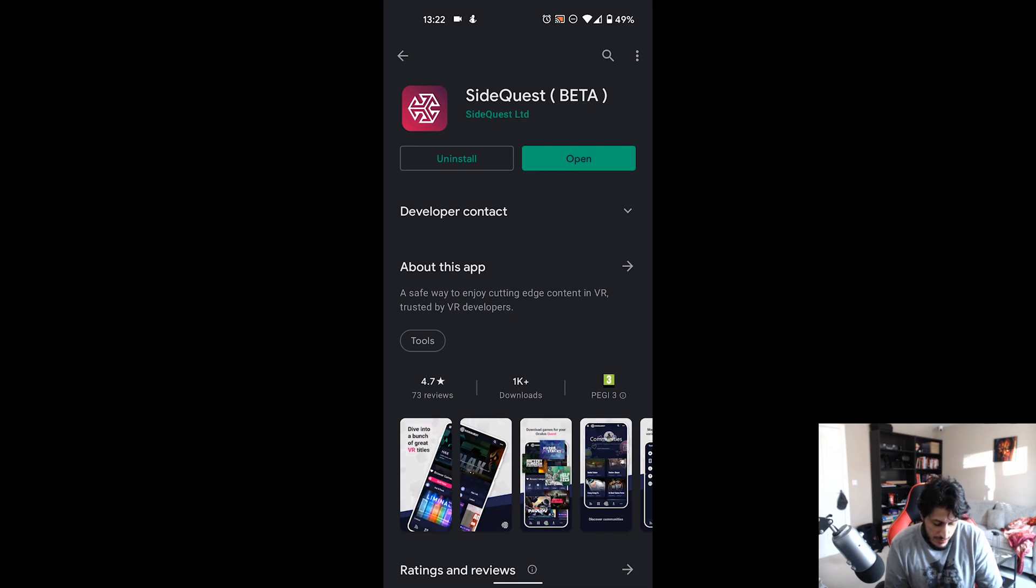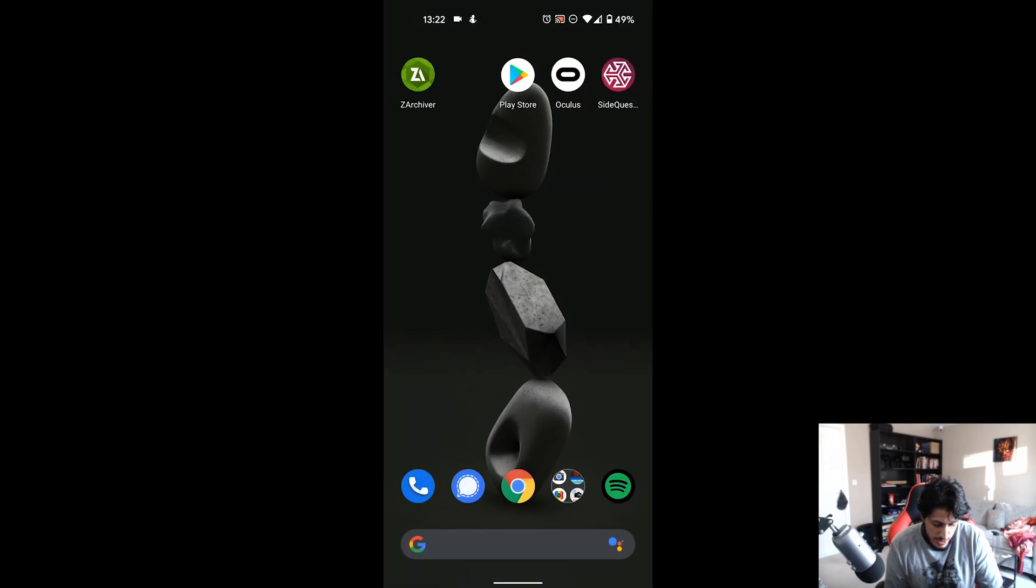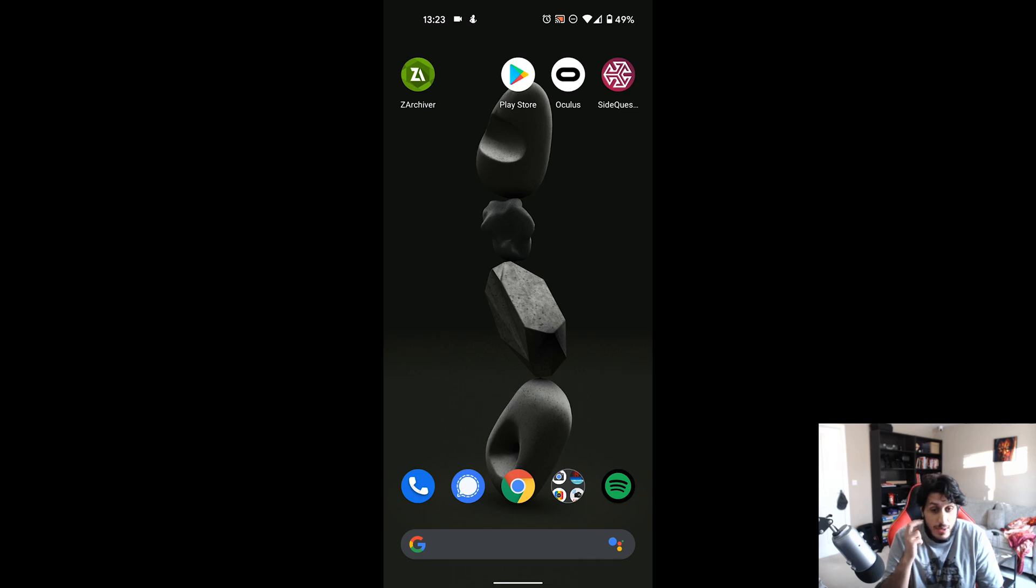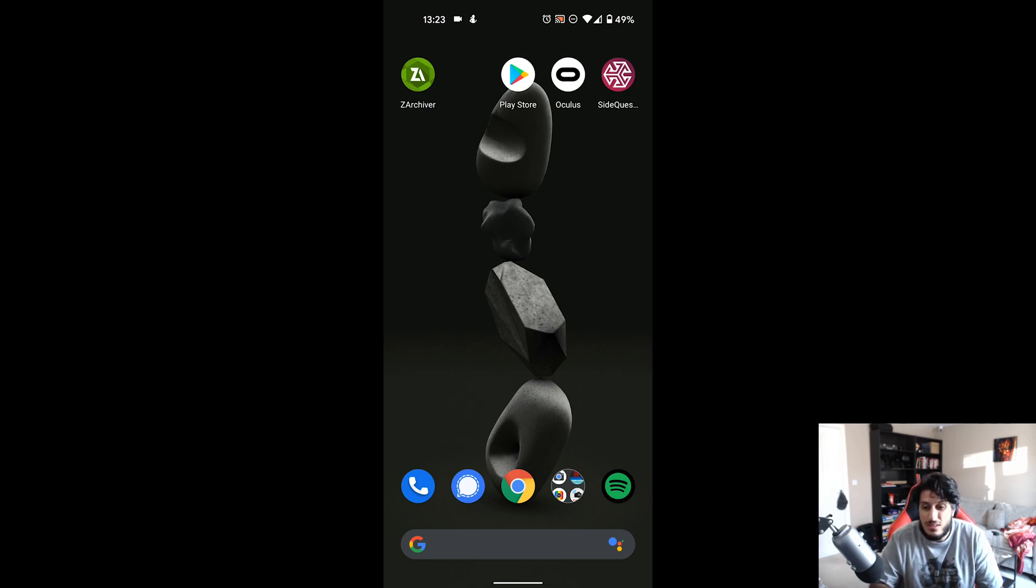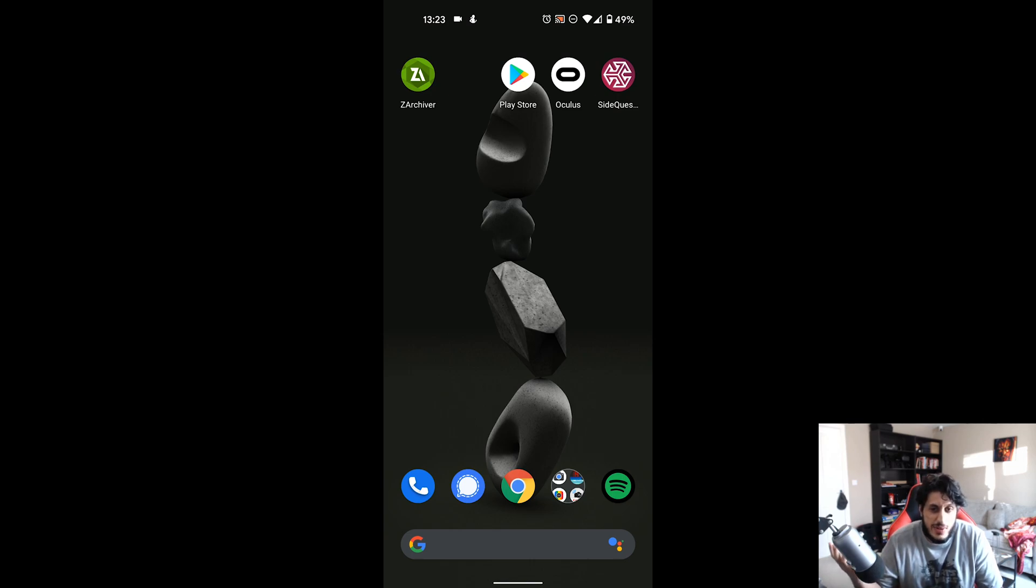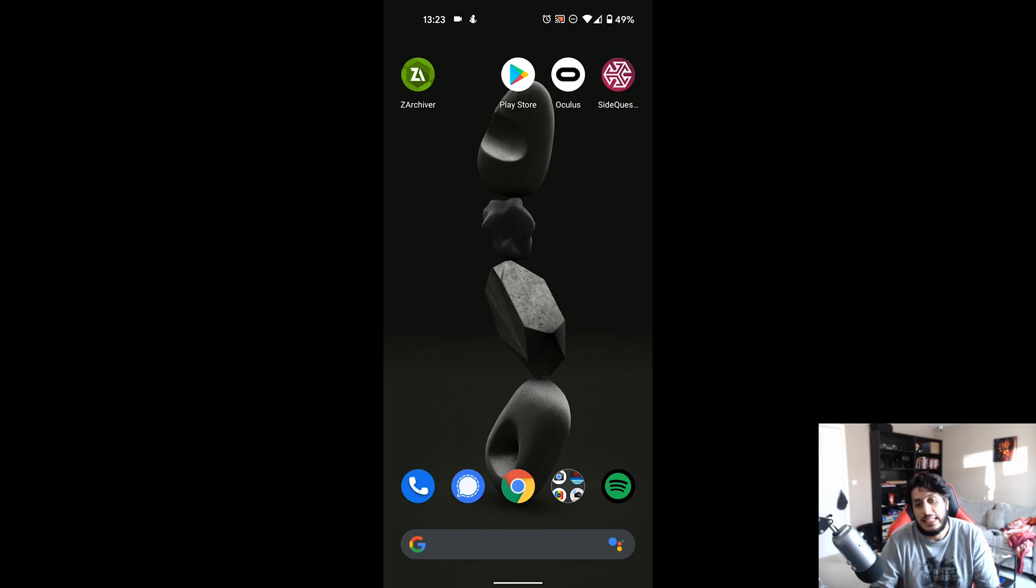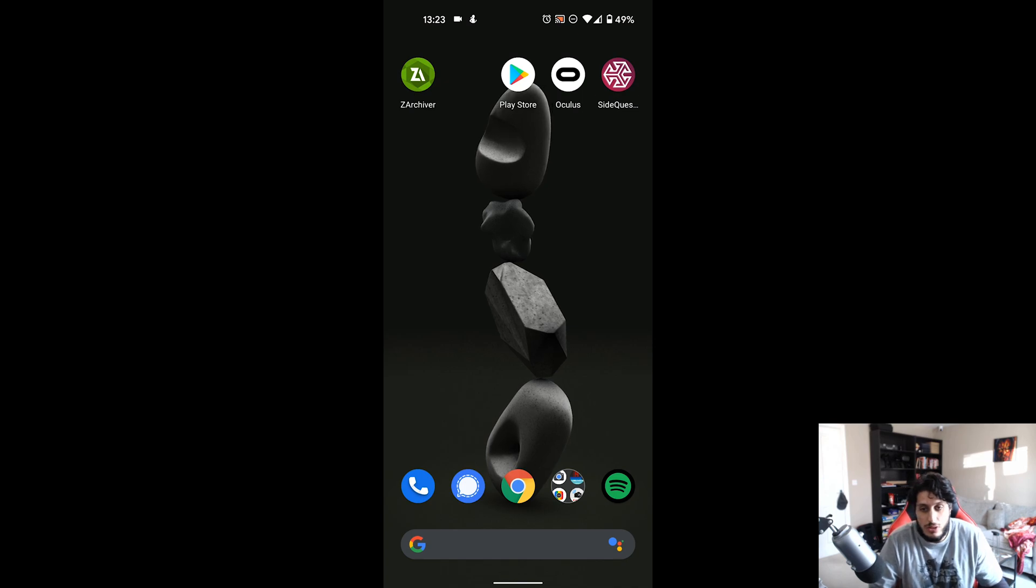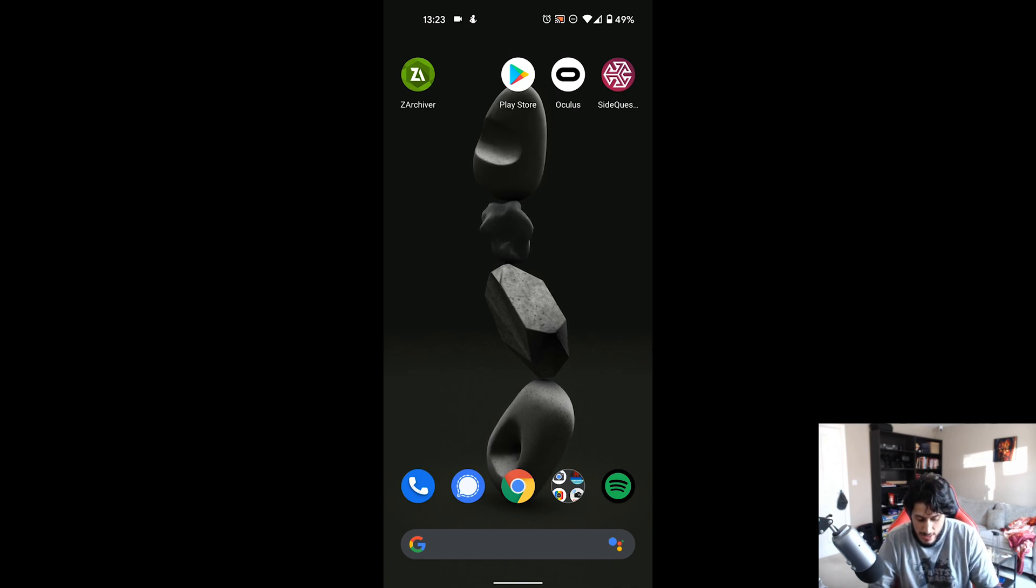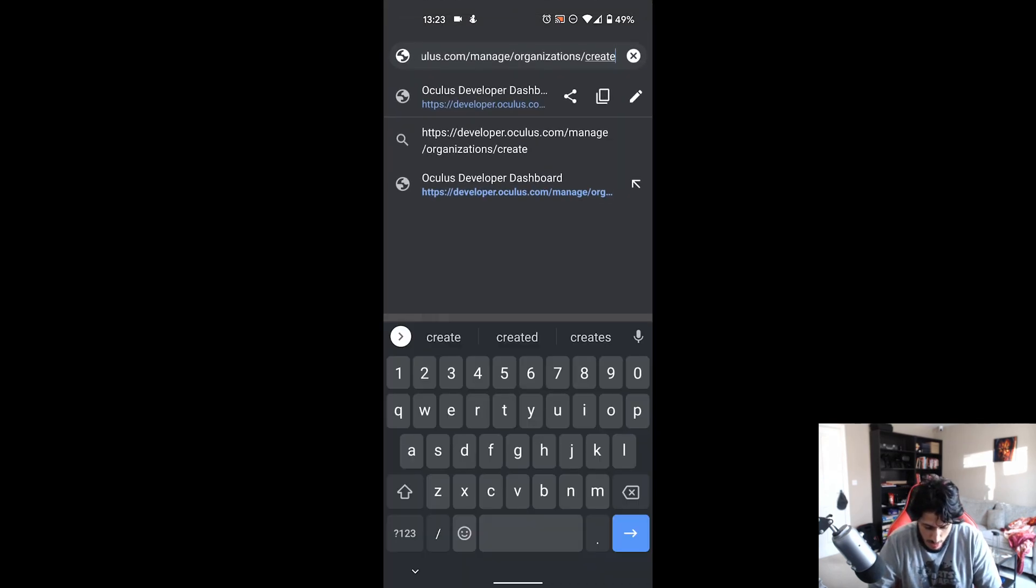We need to also make sure our Oculus device is in developer mode. Chances are you probably came in here from some other tutorial and it's probably already in developer mode, but just in case it isn't, I'll show you how to do that as well.